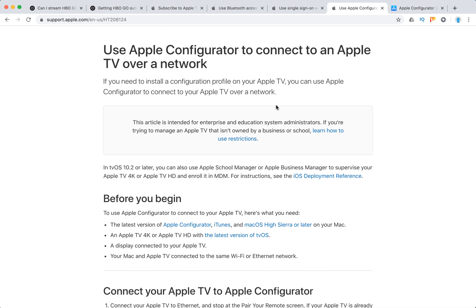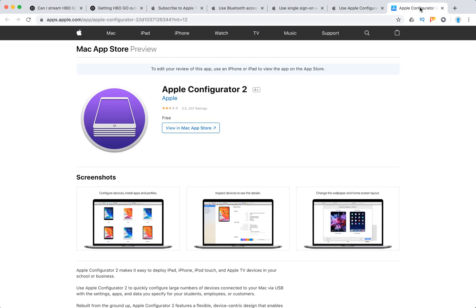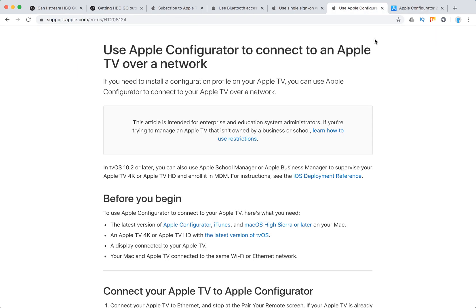There is a tool called Apple Configurator or Apple Configurator 2. This is the one in the Mac App Store. Using this tool, you can control apps and profiles on your Apple TV from your Mac.